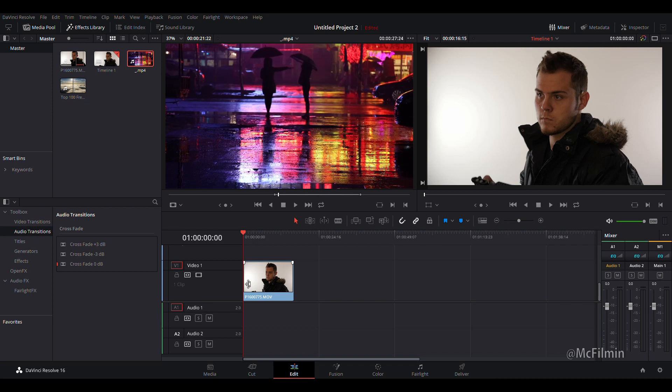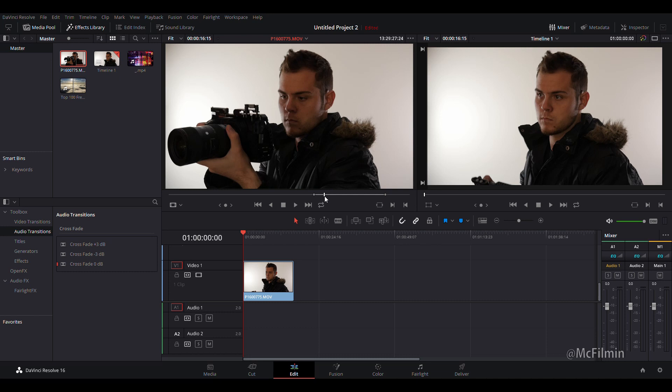This effect is easy and quick to do. You can do this effect in any editor that has blend modes, like Premiere Pro, Final Cut, and Sony Vegas.